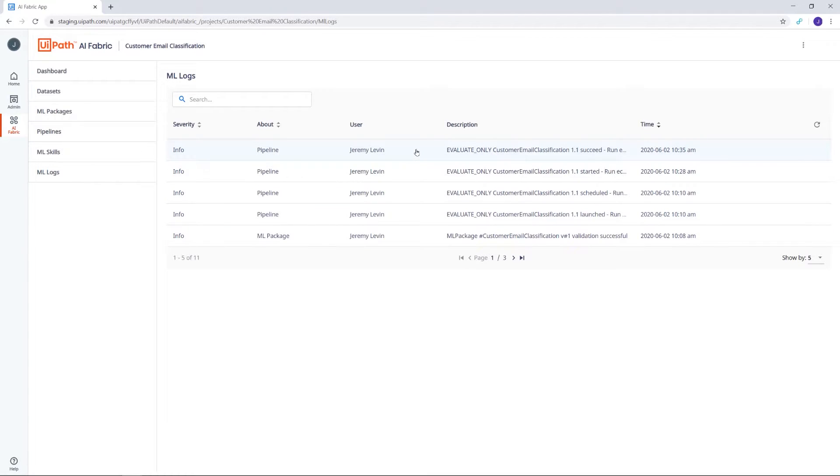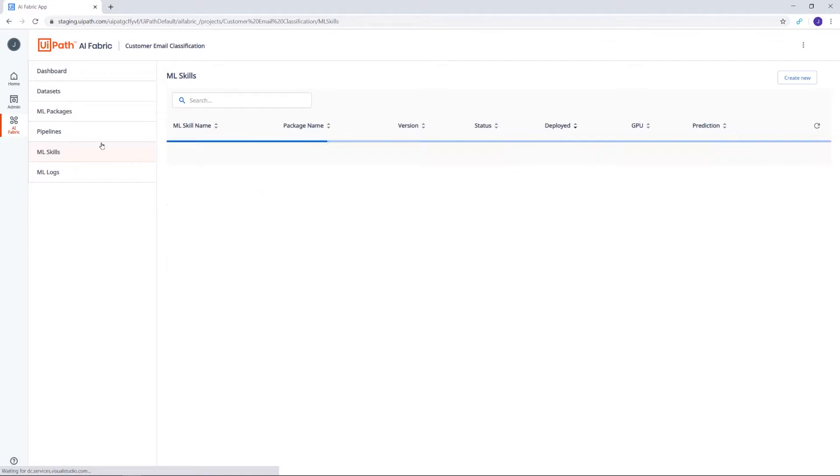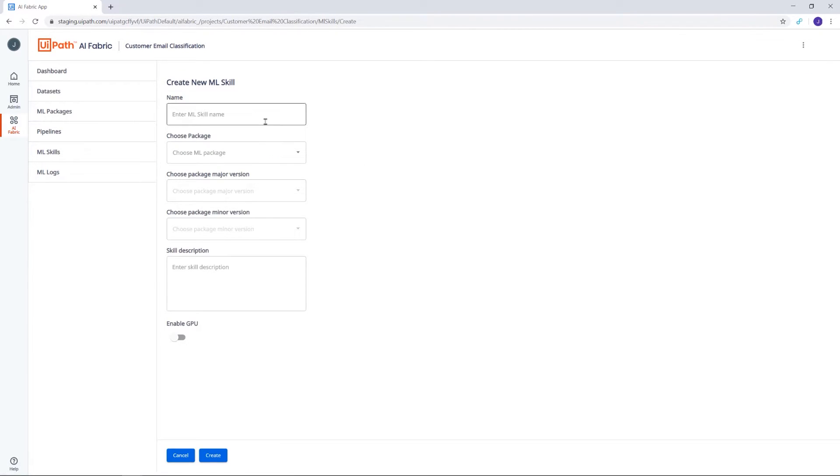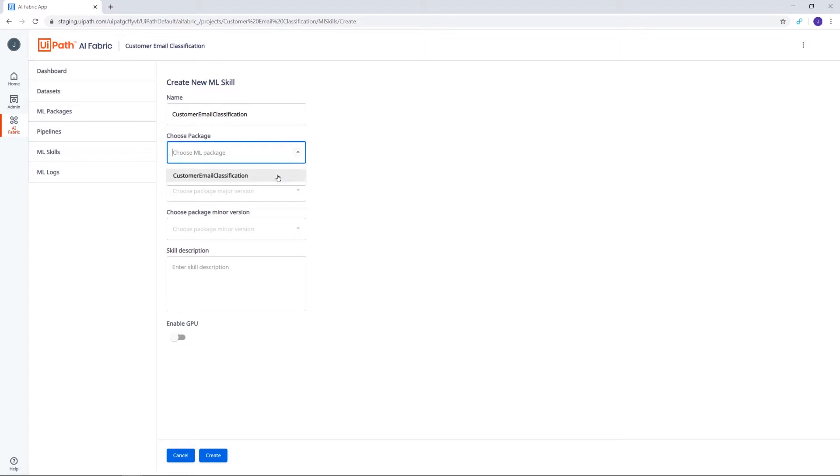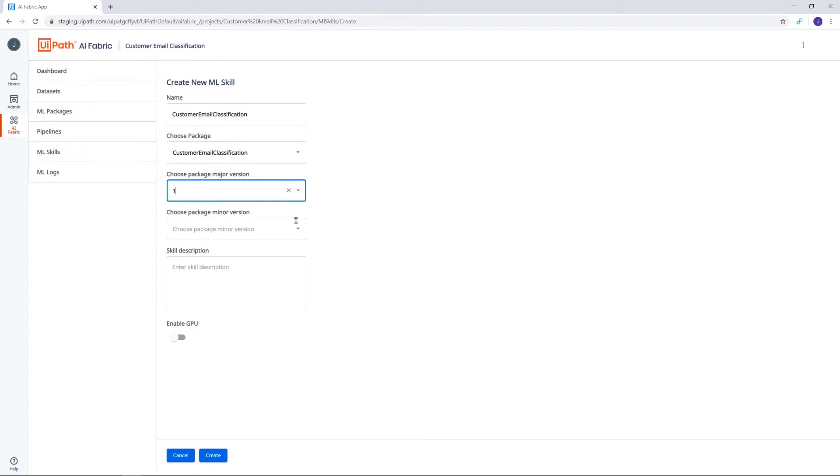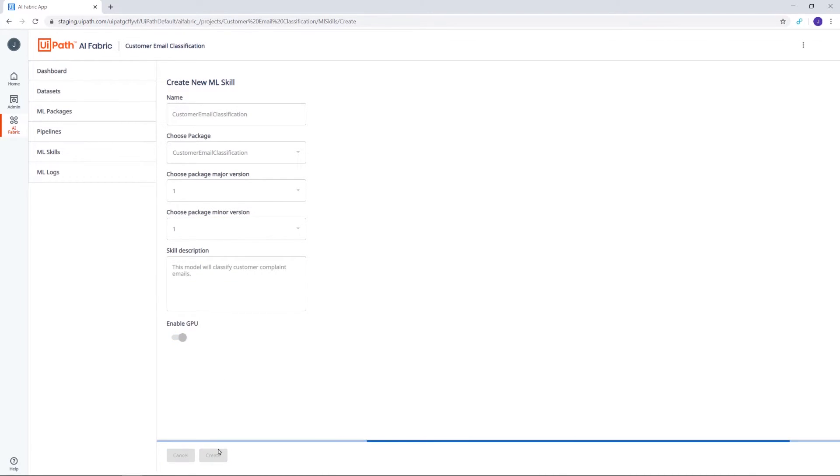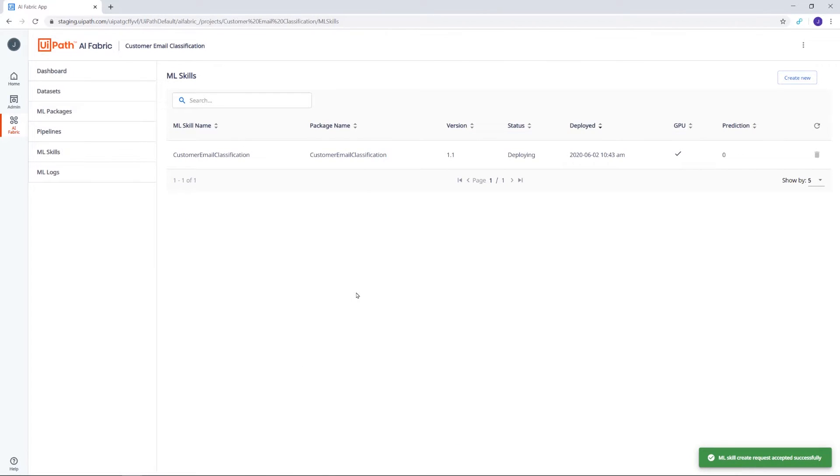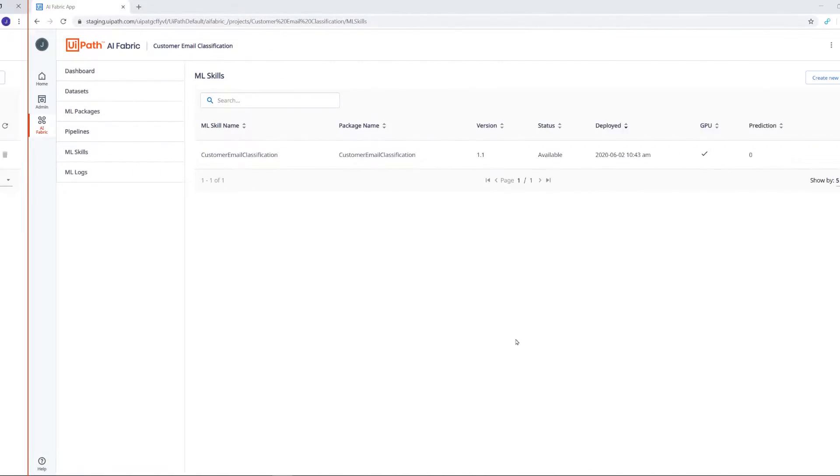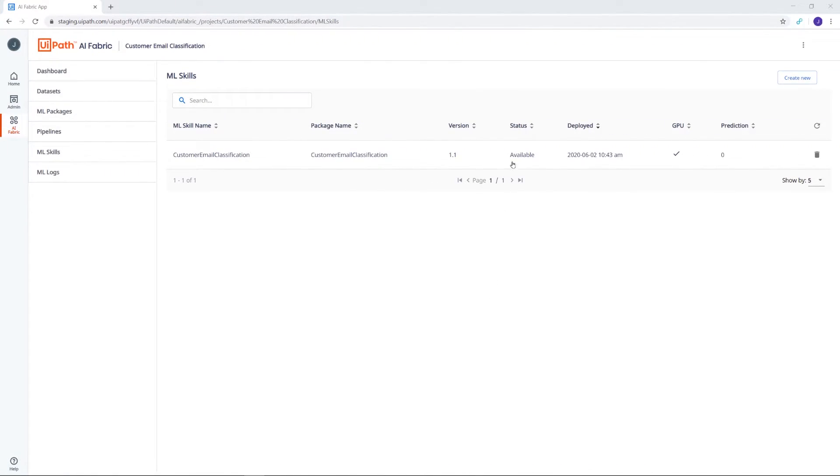It's time to put the package to work. For this, let's navigate to ML Skills and create a new skill. We'll start by giving it a name, then choose the ML package with the version that we trained and evaluated. Let's also give it a description, enable GPU once again, and hit Create. The ML skill will be available in a short while. And here it is!